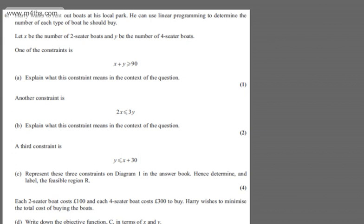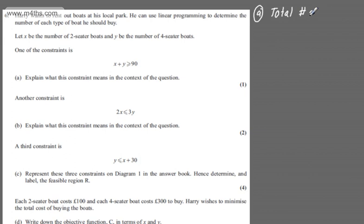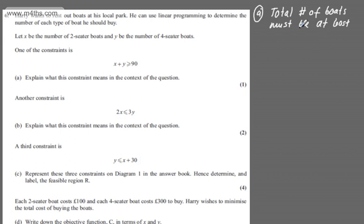One of the constraints is X plus Y must be equal to or greater than 90. In part A for one mark, it says explain what this constraint means in the context of the question. X is the number of two-seater boats, Y is the number of four-seater boats, and the total must be equal to or greater than 90. So we write: the total number of boats must be at least 90, or he needs 90 or more boats. Anything along these lines is perfectly fine for one mark.